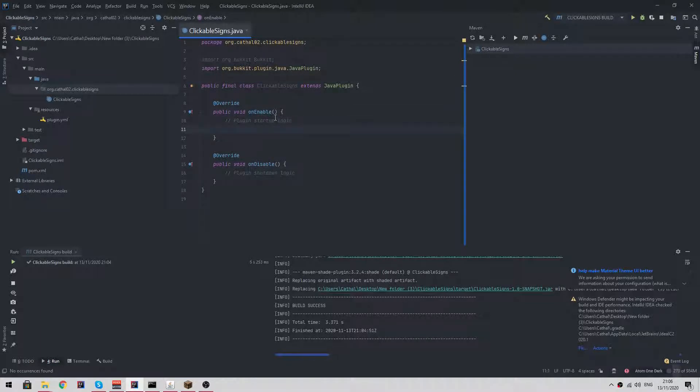The first thing I'm going to need to do is listen for a sign click and a sign place event. We're going to do this in a sign events class.